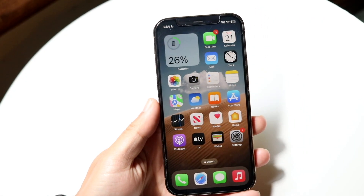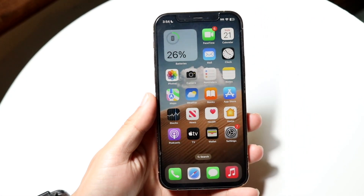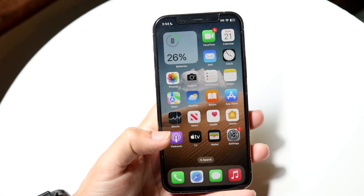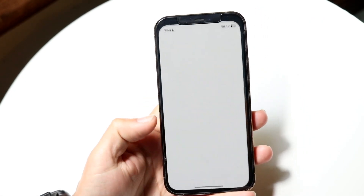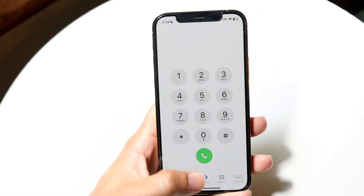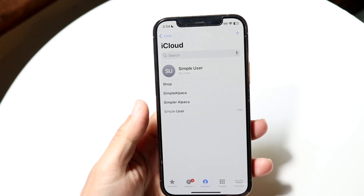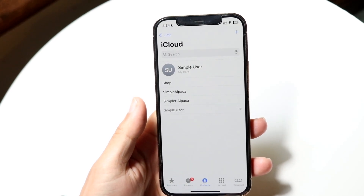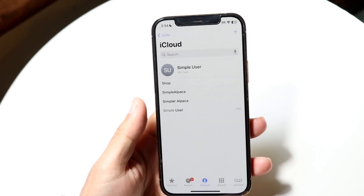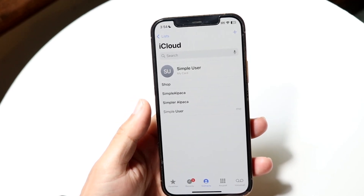You might be in a situation where you want to fix your iPhone contact names if the contacts are just not showing up. This can happen for a couple of different reasons.